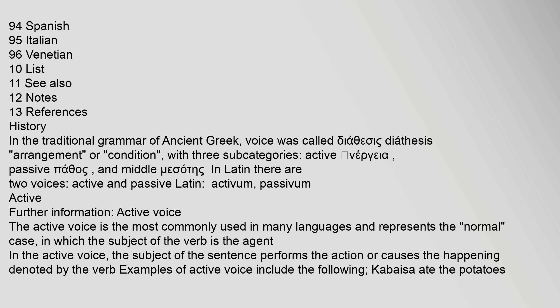In the traditional grammar of ancient Greek, voice was called diathesis — meaning "arrangement" or "condition" — with three subcategories: active (energeia), passive (pathos), and middle (mesotes). In Latin there are two voices: active and passive.